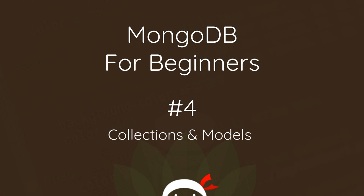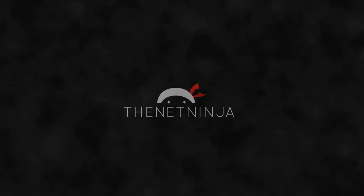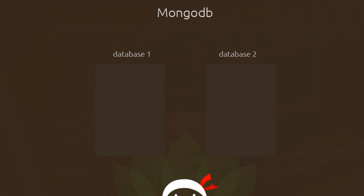Welcome to your fourth MongoDB for beginners tutorial. In this video I'm going to show you what collections are all about and how to create a model. We already know how we can have multiple database instances running in MongoDB, and in each database we can have multiple collections to store our data in.